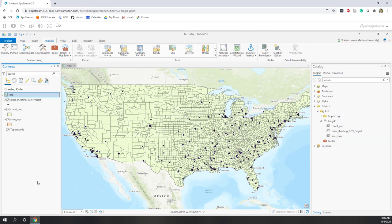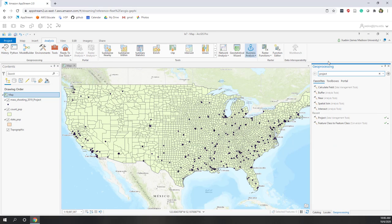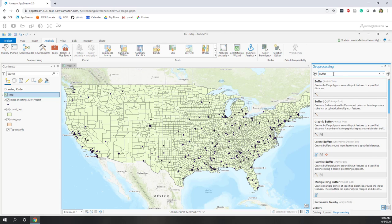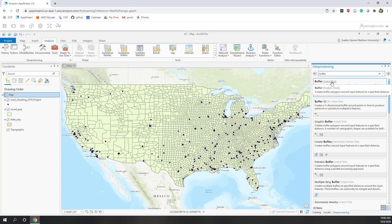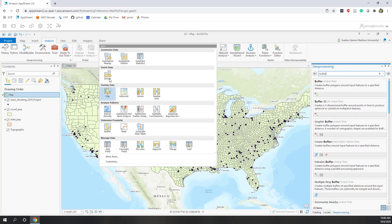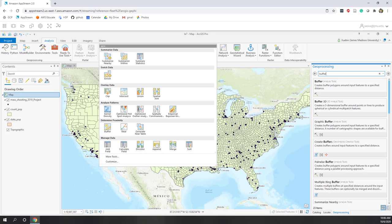Let's see some examples. If we want to use spatial analysis, we can go to the tools under the Analysis tab and type the name of the analysis. For example, if I want to create a buffer, I just type 'buffer.' There are different types of buffers, but the first one — Buffer Analysis — is the one we're going to use in this lecture. You can also go to the toolbox dropdown, where ArcGIS Pro lists the most commonly used spatial analyses. Buffer and Dissolve are listed there.